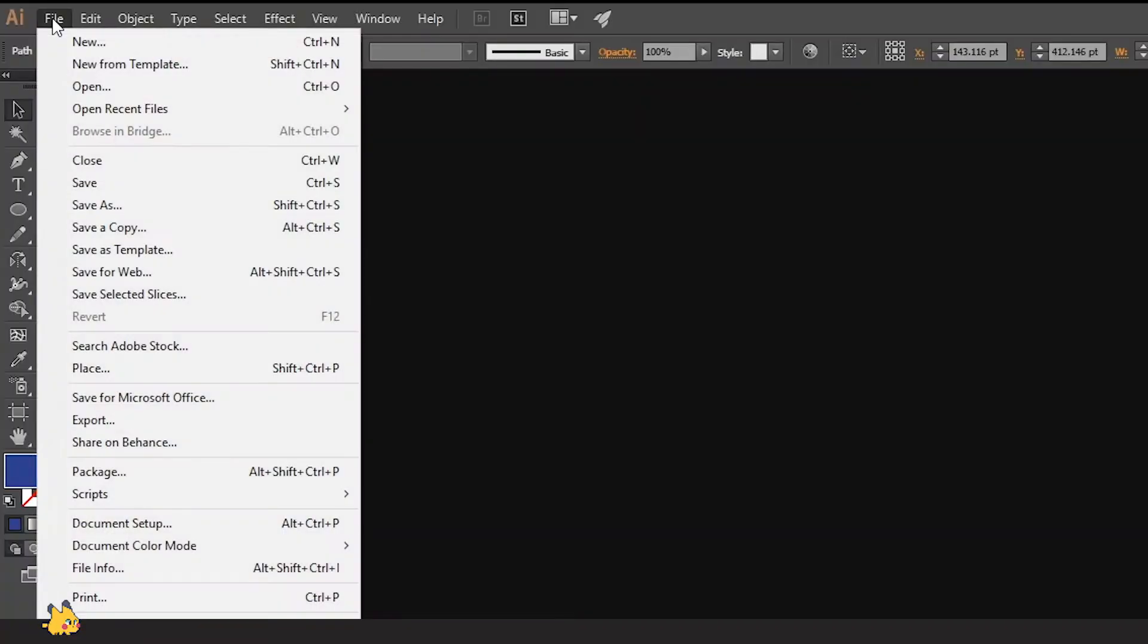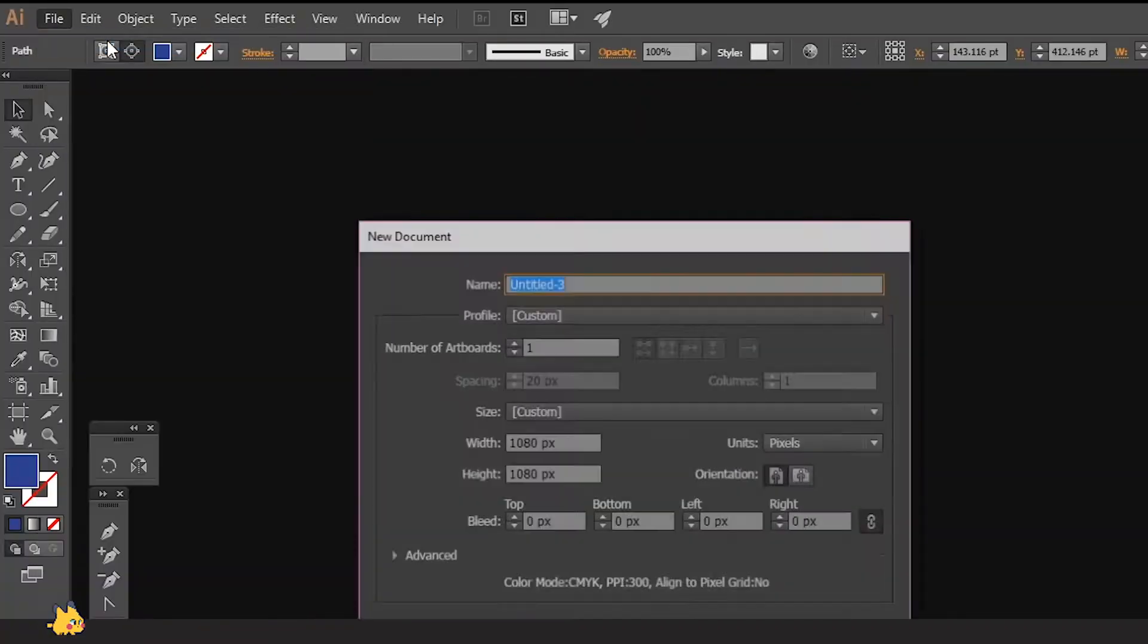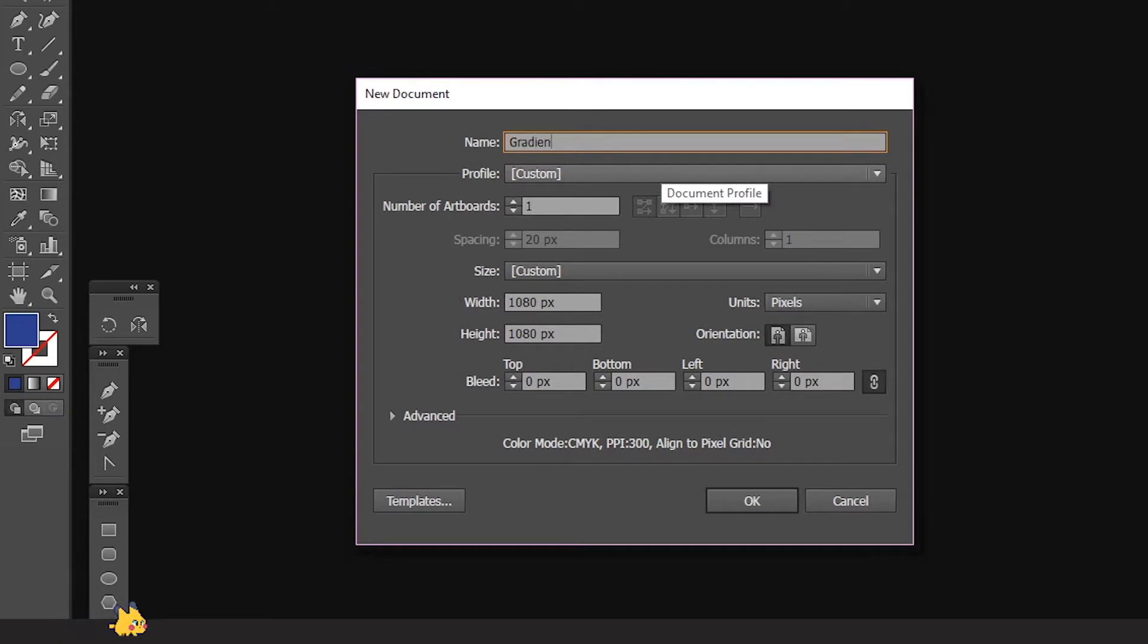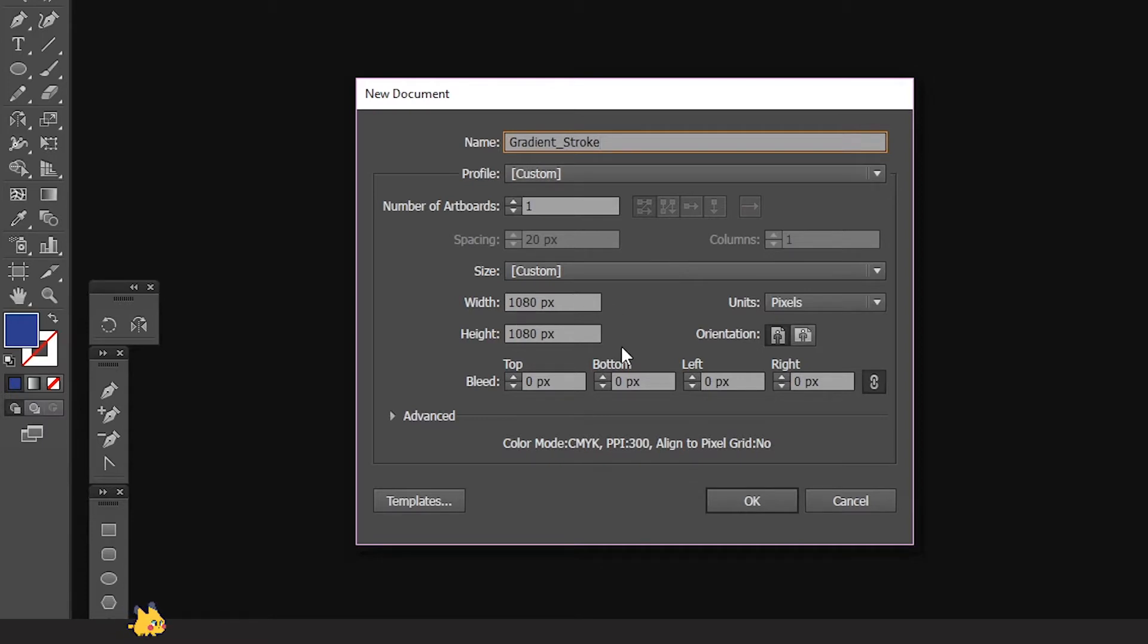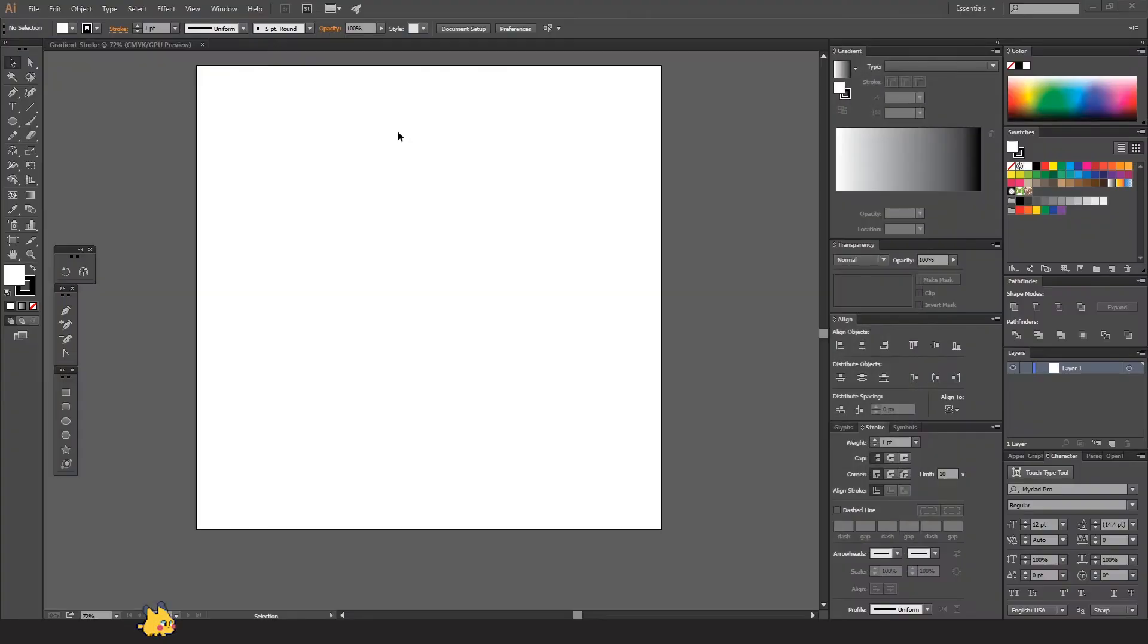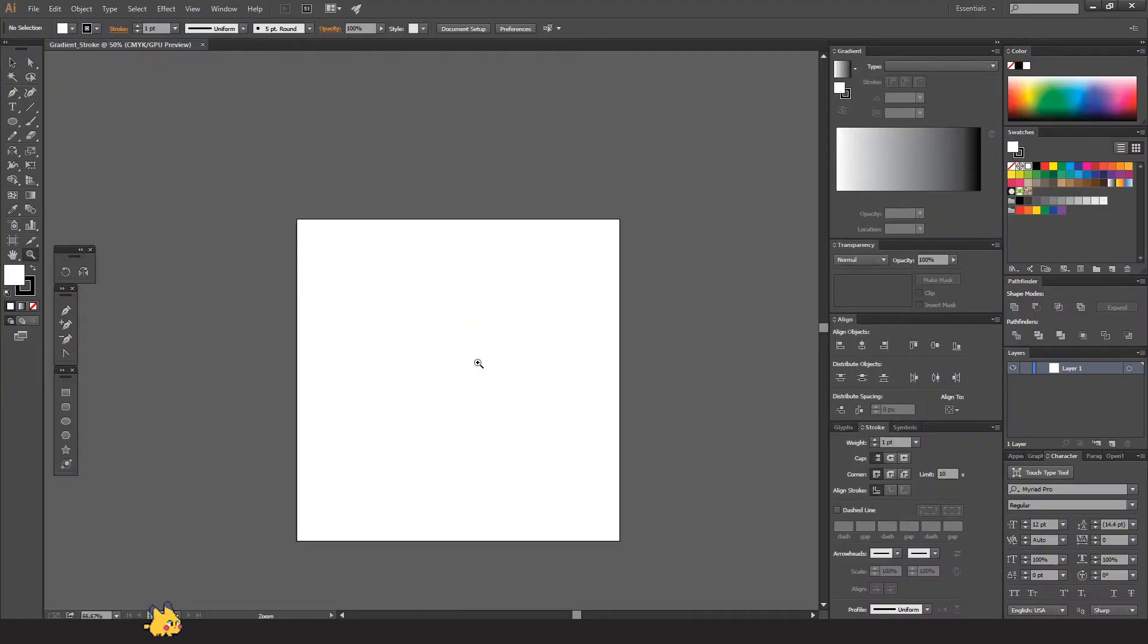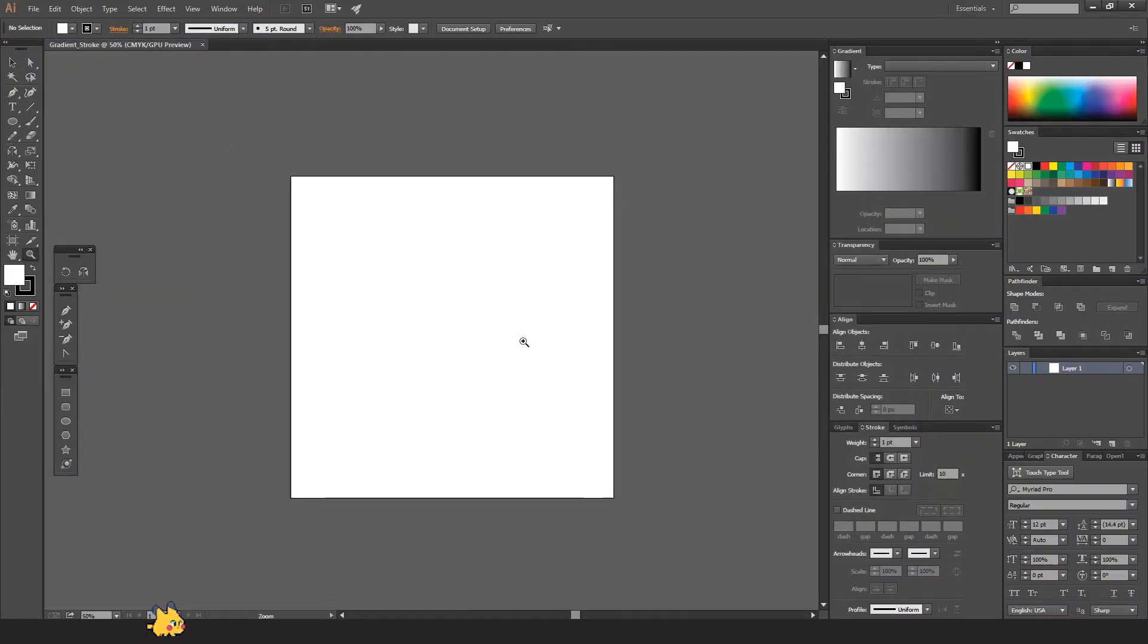Let's get started. I'm gonna go to File > New or Ctrl+N and name your project. I'm just gonna put it 'gradient stroke' for now, and I'm going to do it on 1080 by 1080 pixels so it will be for Instagram, and click OK.